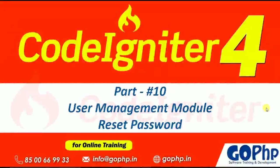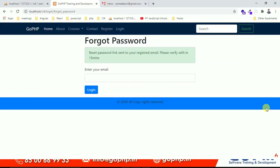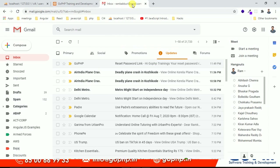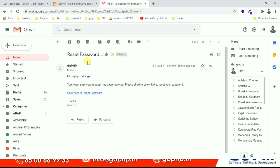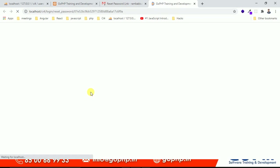Hello everyone, welcome back to CodingNator tutorials. As part of our user management module, in today's session we are going to discuss reset password functionality. In the previous session we worked with forget password functionality — once you entered a valid email ID, we send a reset password link to the registered email with a message: please verify the link within 15 minutes. We verified earlier and got the mail, and now I'm clicking this link.